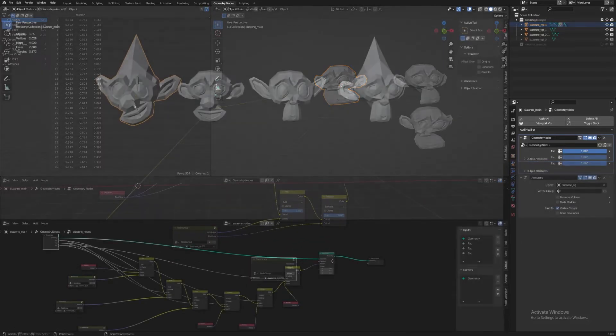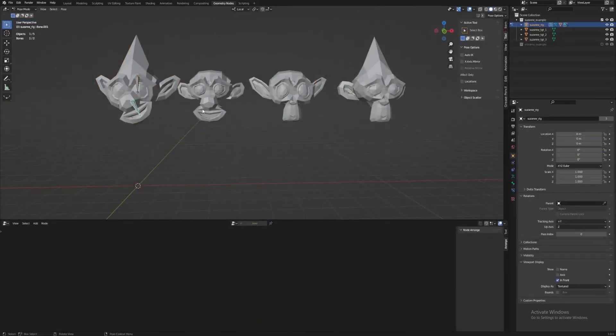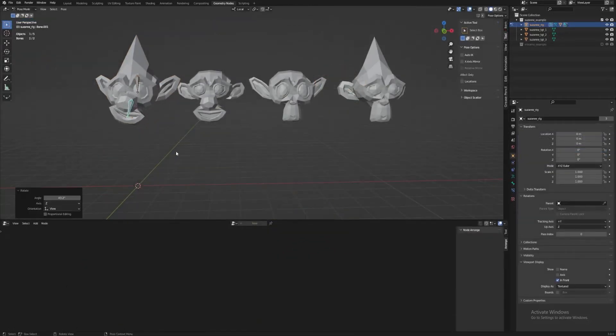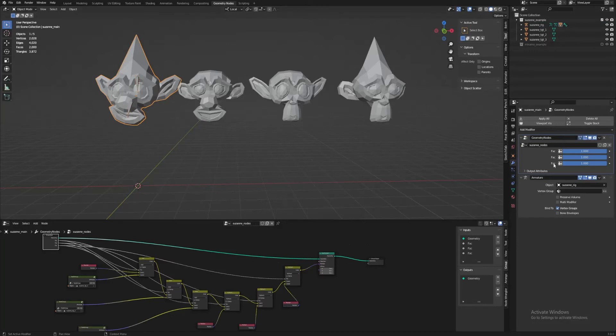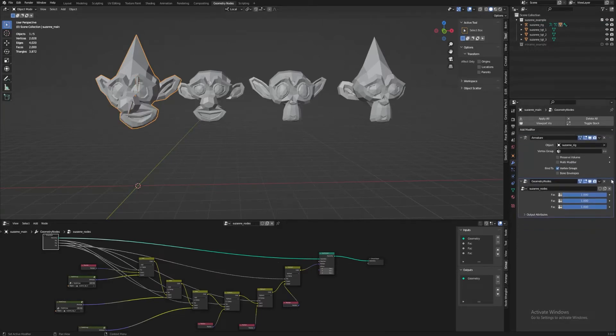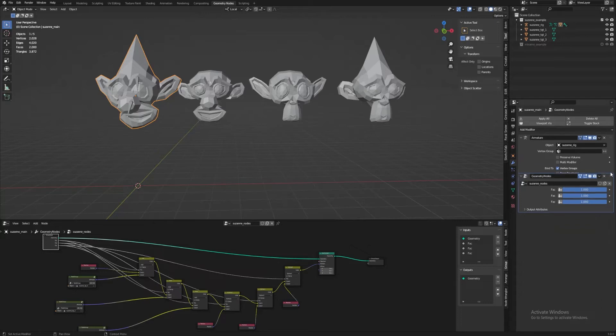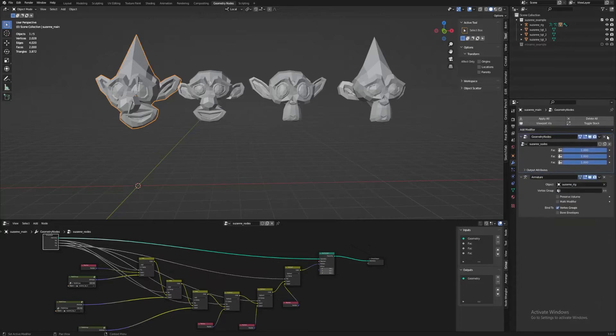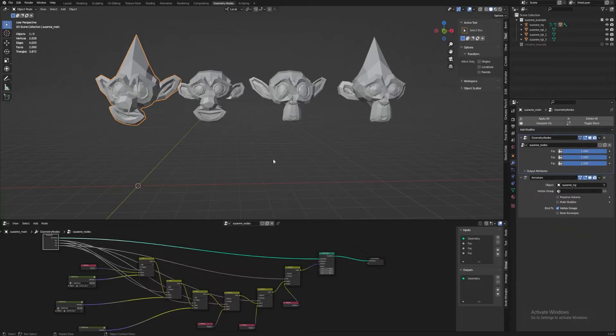In this example, you can see how you can have this blend shape system on top of an armature deformation. What's important to note is that this will only work if the Geometry node's modifier is above the armature modifier in the modifier's list. Otherwise, the armature will be overridden by the blend shape nodes and cause odd inverse transformations.